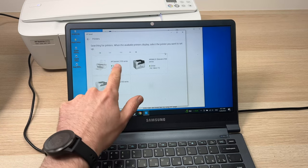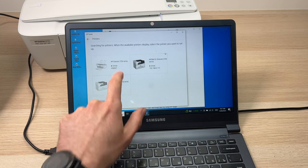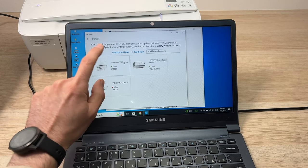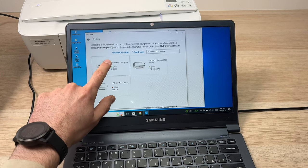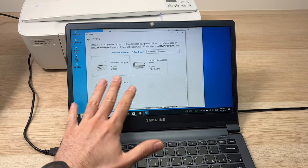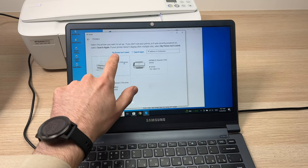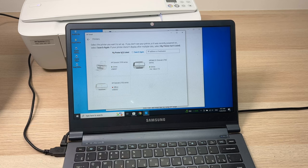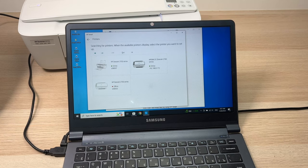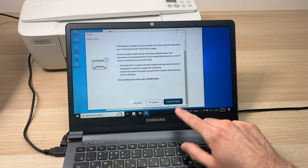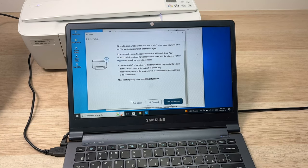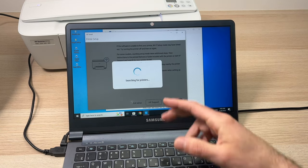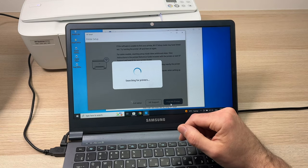You see 'HP 3700 Series' and you just have to click on it. If you don't see it in this list, click on 'My printer isn't listed' and 'Find my printer', and it will search again for your printer.